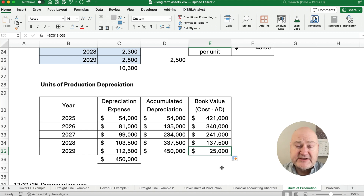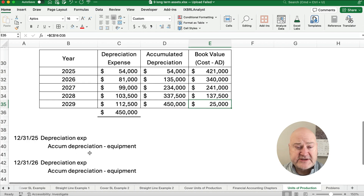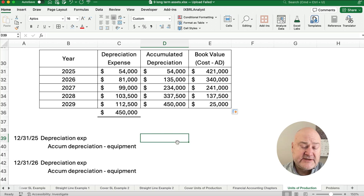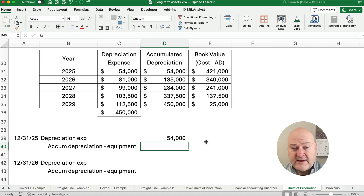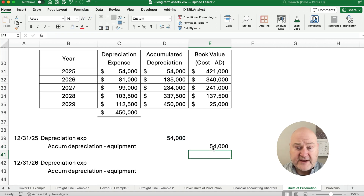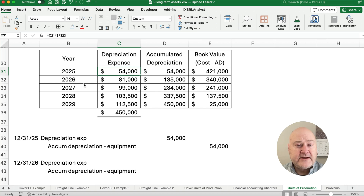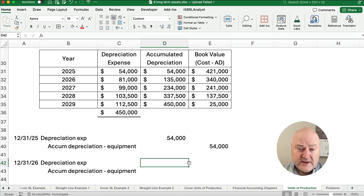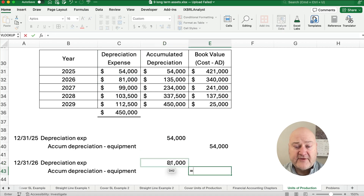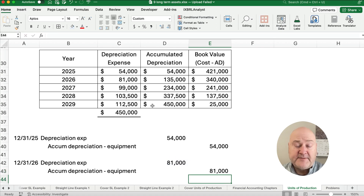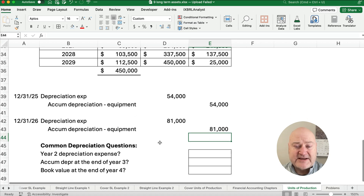That's the depreciation schedule using units of production. Your homework, test, or class problem might ask for the first year depreciation expense and journal entry: debit Depreciation Expense $54,000, credit Accumulated Depreciation $54,000. For year two, it's 81,000 units times $45: debit Depreciation Expense $81,000, credit Accumulated Depreciation $81,000 — it goes up $81,000.